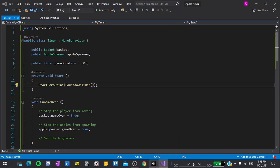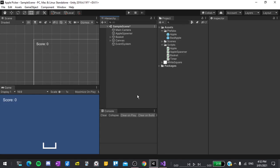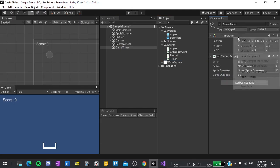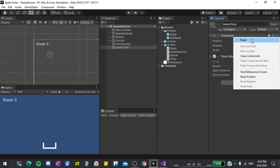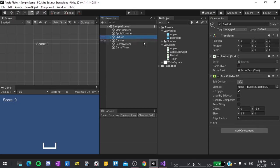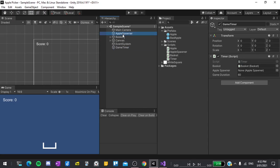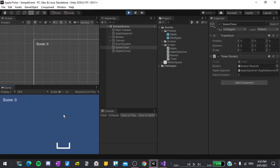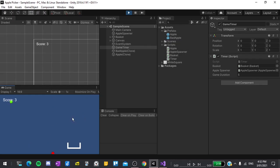This should all be working now. So I'll return back to the editor, give it a moment to compile, then right click in the hierarchy, create empty, and I'll call this game timer. I'll drag and drop our timer script onto it and reset the transform. Then for the basket, I'll drag our basket game object, which automatically assigns the basket script attached to that game object. And then I'll do the same thing for the apple spawner. For testing purposes, I'll set the game duration to 5 seconds, then hit play. You can see that we can collect apples and everything's working fine. And after 5 seconds, everything stops. Great.